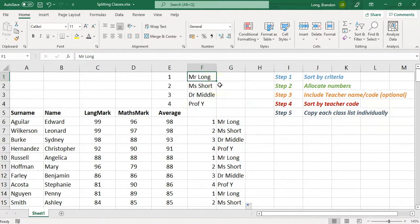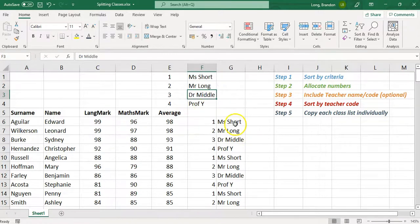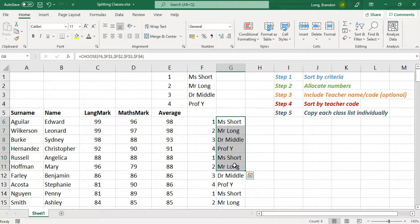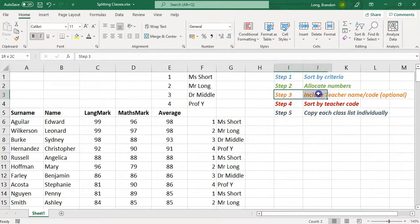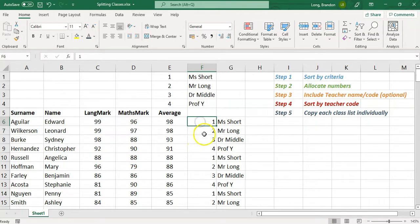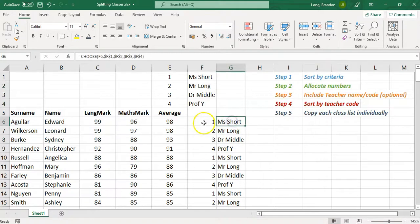The advantage of referencing a list is that if Mr. Long swaps with Miss Short, you just change the names in your list and the whole column updates automatically. That's Step 3 — it's optional. You can keep it as numbers and just assign class 1, class 2, class 3 to particular teachers manually.